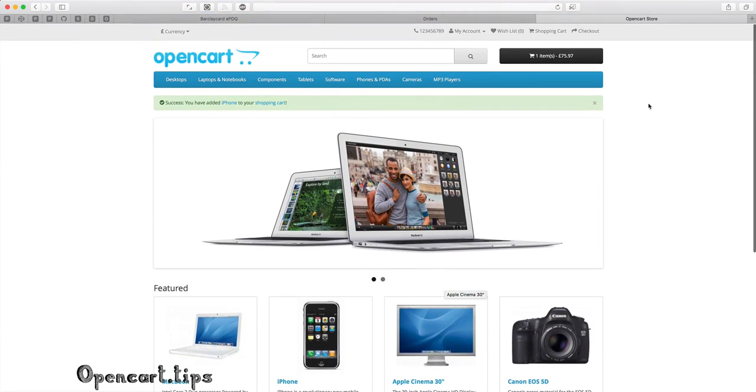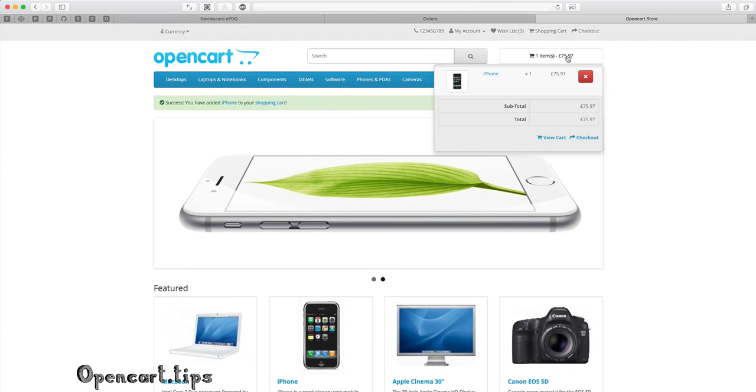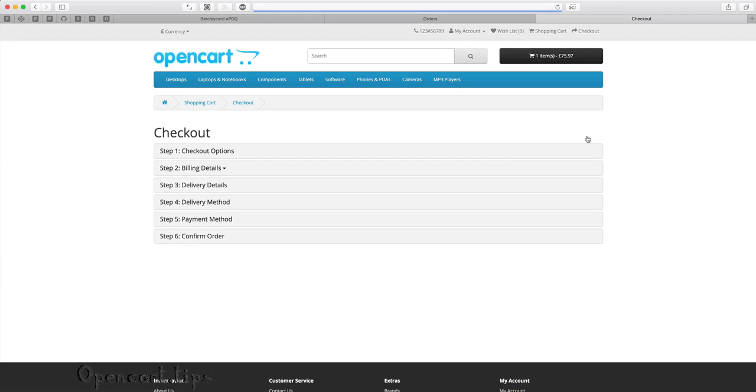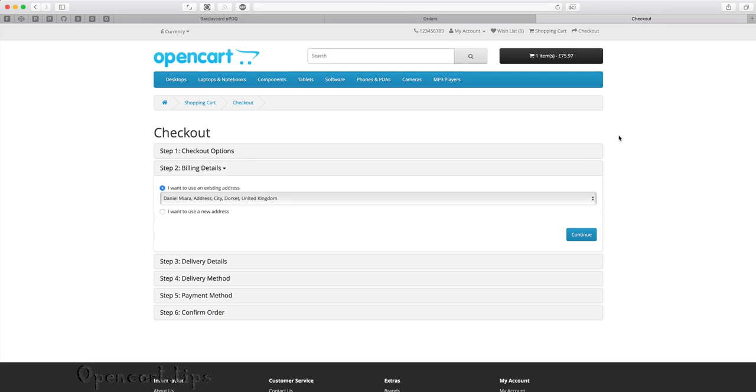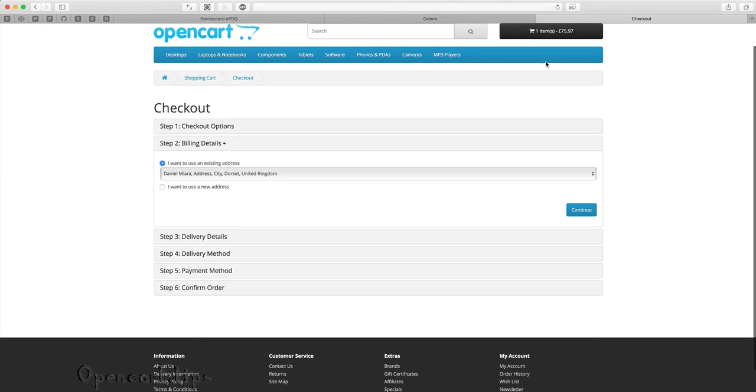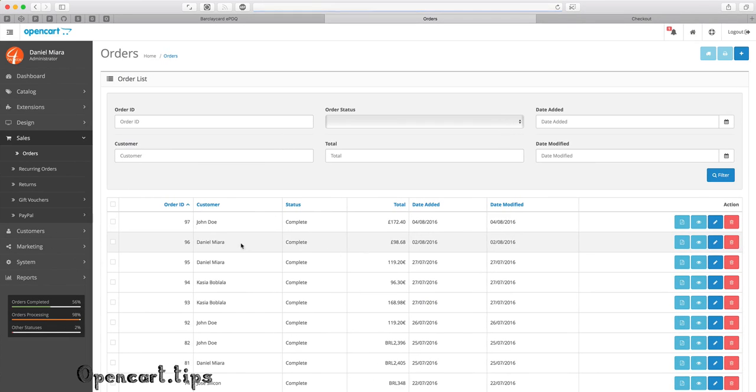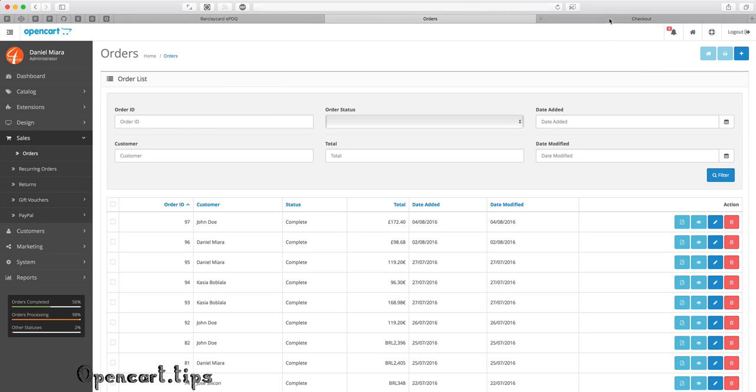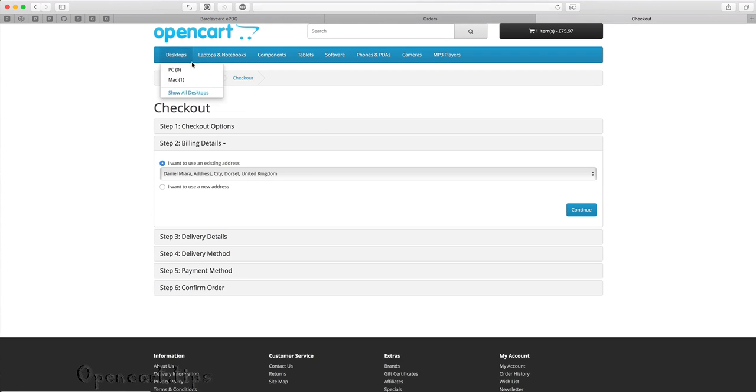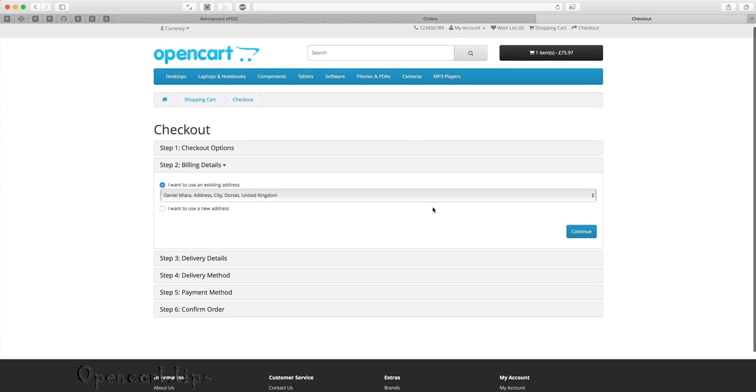I'll add one product to my cart and make a test order. The last order is 97, and the next one will be 98. To pay by Barclaycard, you have to change your currency to British Pound.